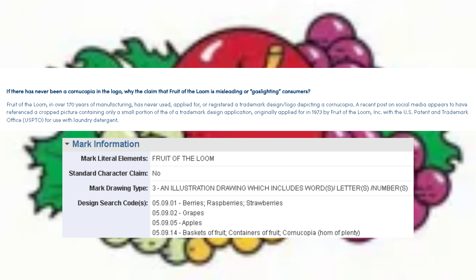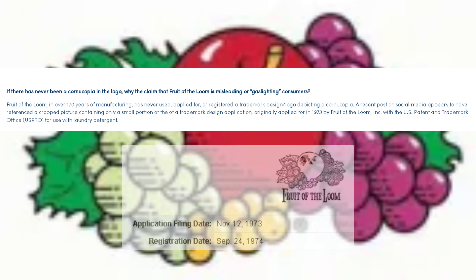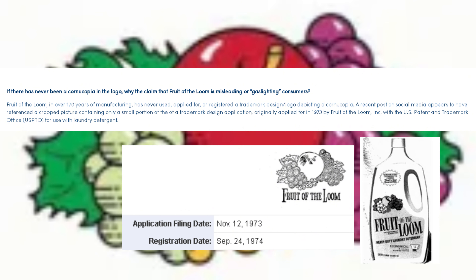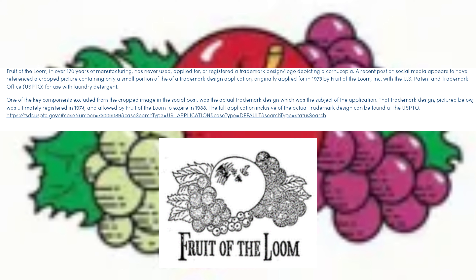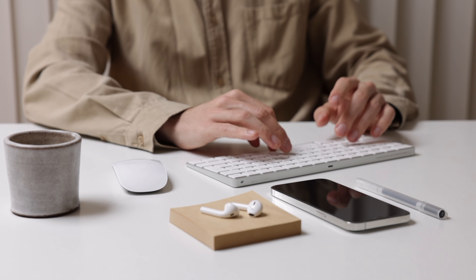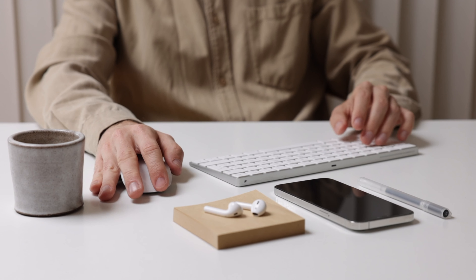A recent post on social media appears to have referenced a cropped picture containing only a small portion of a trademark design application originally applied for in 1973 by Fruit of the Loom, Inc. with the U.S. Patent and Trademark Office for use with laundry detergent. One of the key components excluded from the cropped image was the actual trademark design, which was the subject of the application. That trademark design was ultimately registered in 1974 and allowed by Fruit of the Loom to expire in 1988.